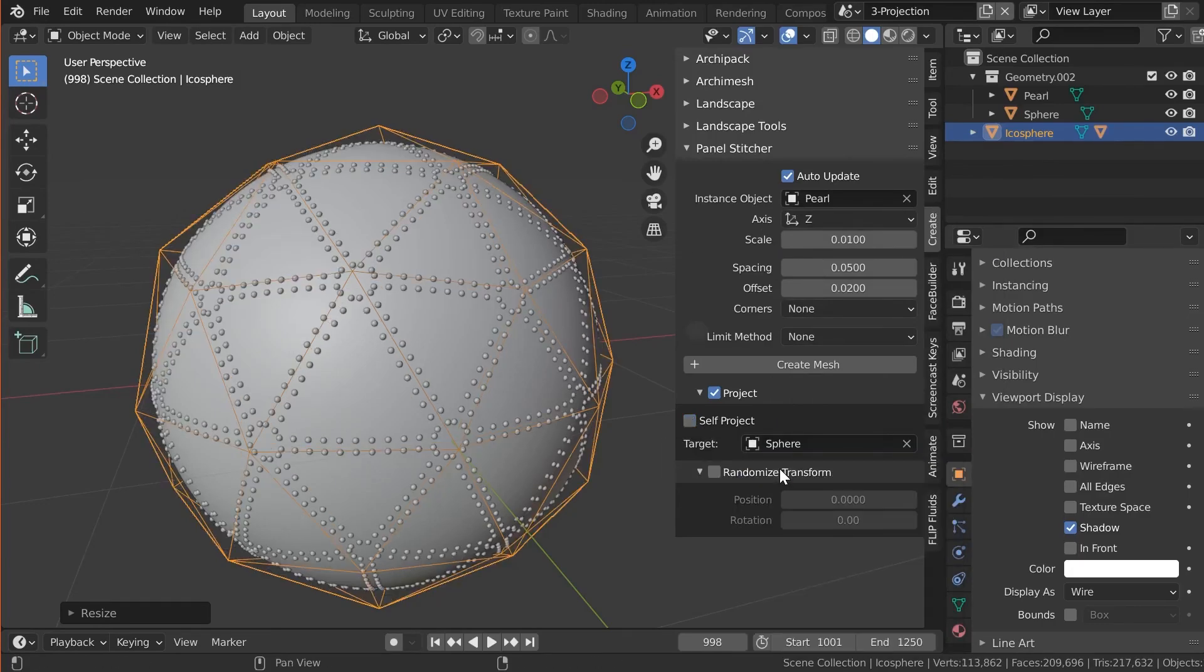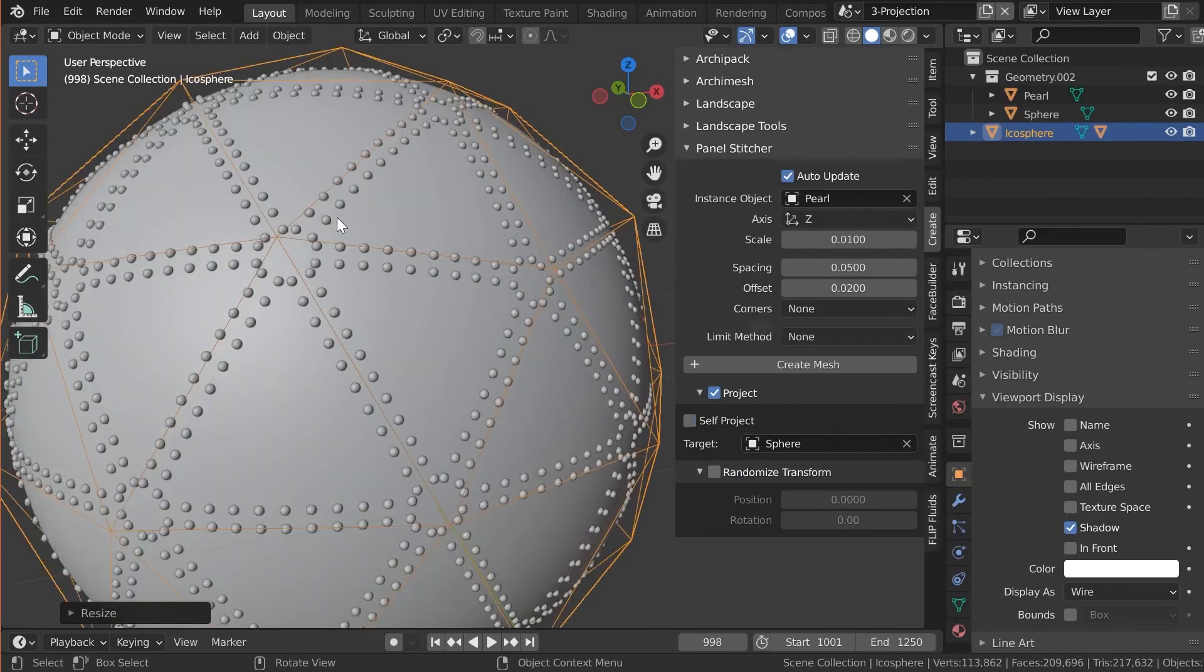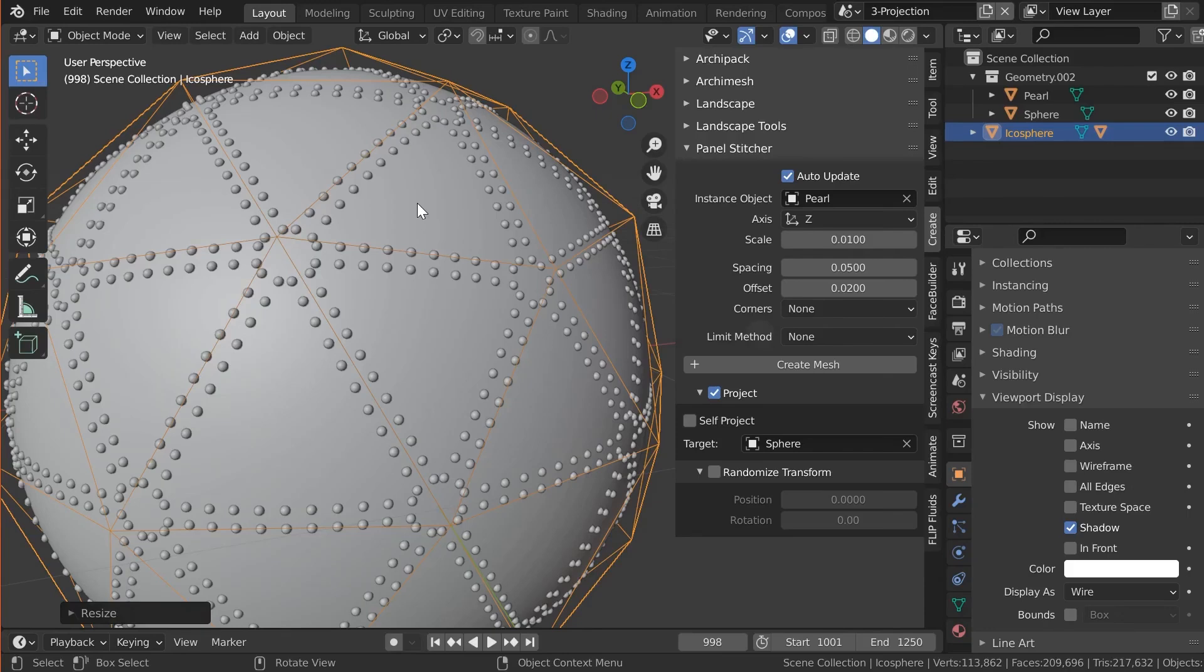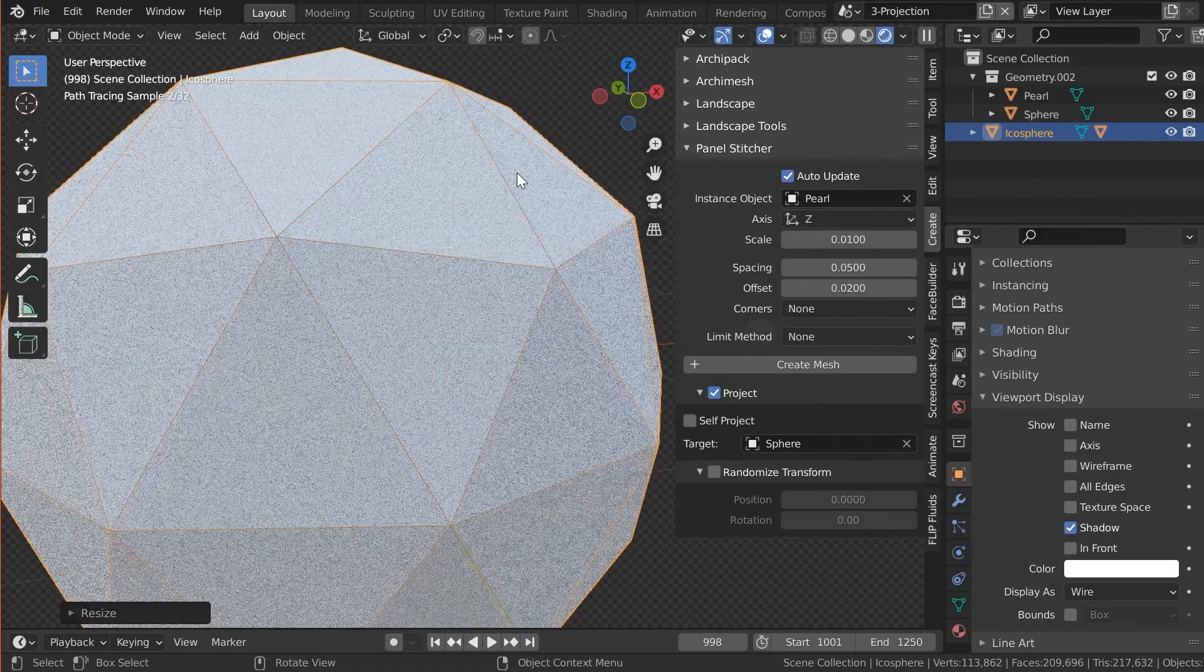The add-on is really easy to use. You have the source field where you can pick the source object, collection, or template. And you can control the scale, spacing, offset, and the corner of the instance object.